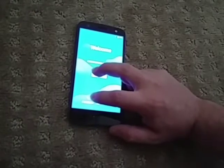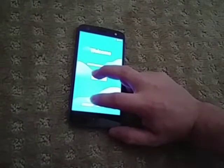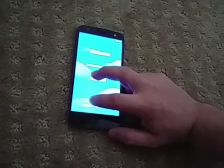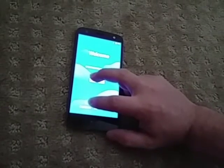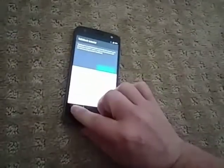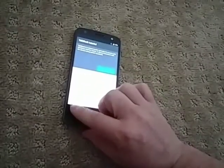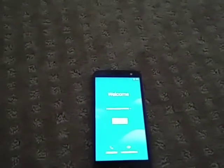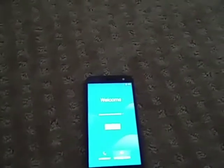Continue touching the screen until you hear a beep to enable accessibility mode. You'll hear TalkBack say 'Welcome.' That sound lets you know that TalkBack has been enabled successfully.